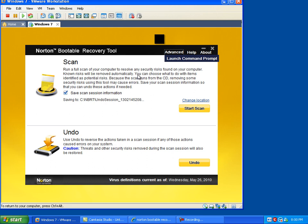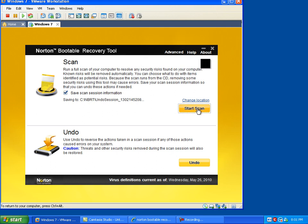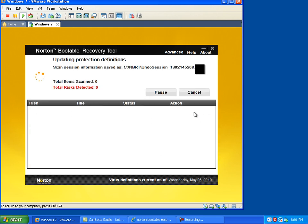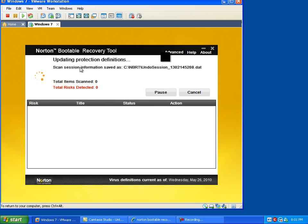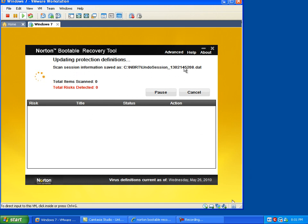But what I discovered, because I just started using this tool this week for the purpose of this demo, is if you hit start scan it will automatically go out and update those definitions. You see virus definitions current of like last year at this time. Right now it says updating protection definitions. That can take a few minutes. While that's going, I'll pause the video.